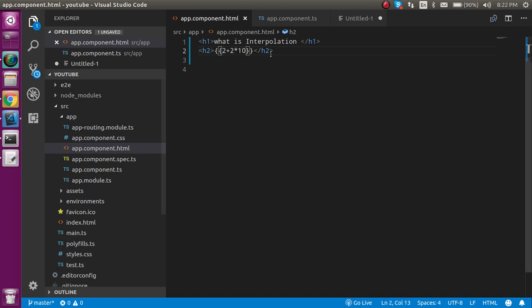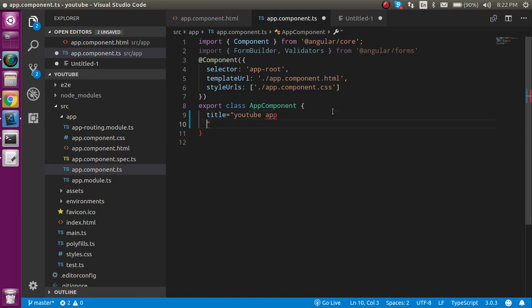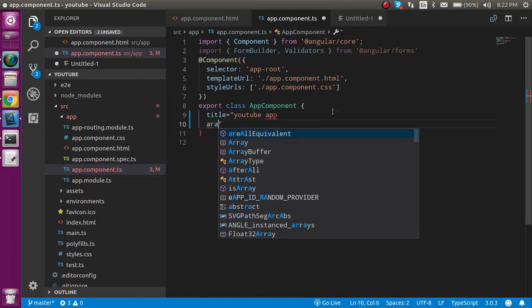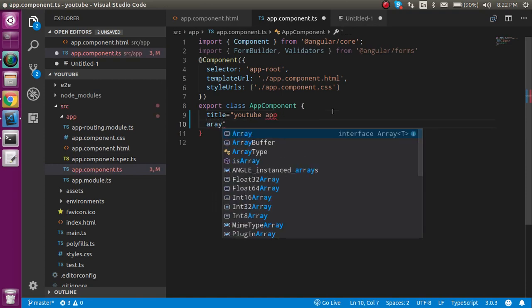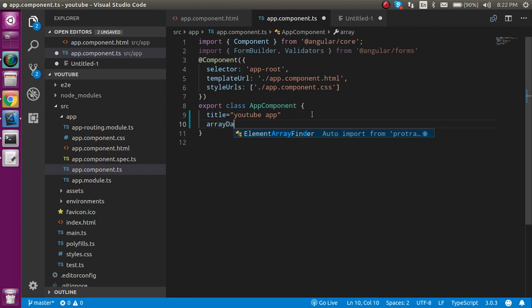So now let's say I have an array and how can I show it. So let's say I am just going to make an array like array data something like that. And it has some values like 10, 12, 30, 9, 8 whatever.